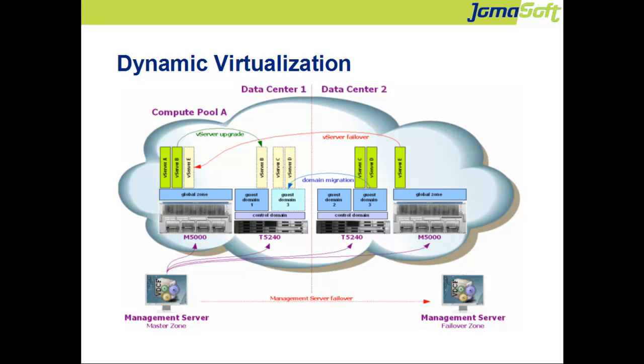We avoid the term zone because zones exist in Solaris, in the network and in storage environments. We use the term Vserver instead of Solaris non-global zone.